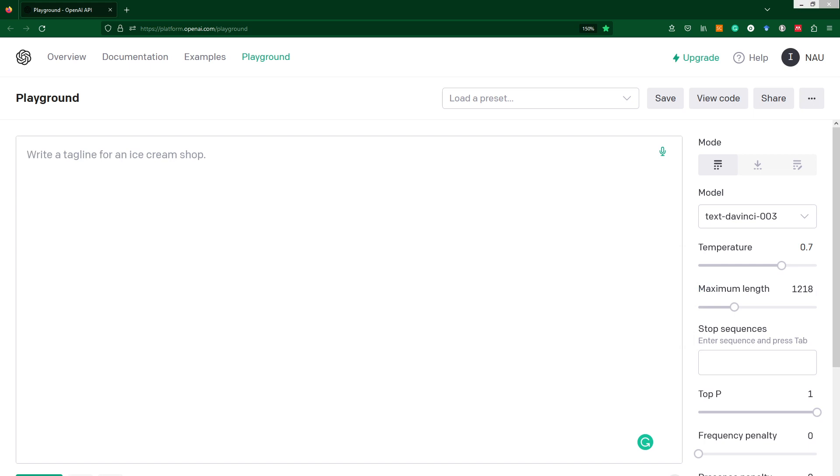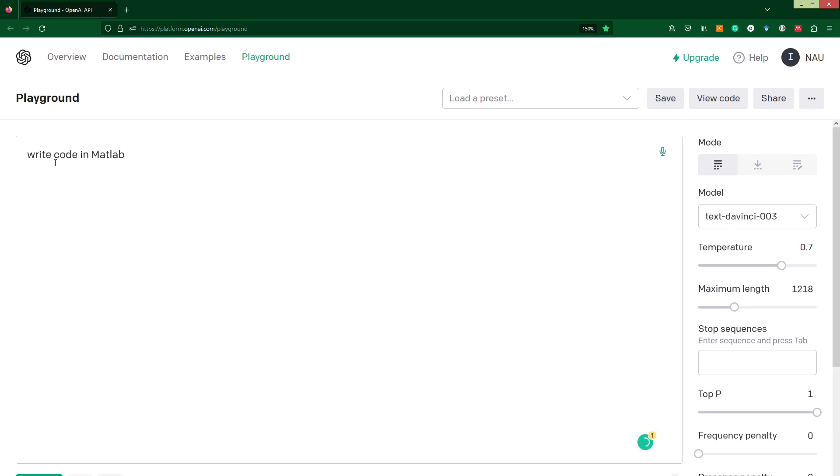First of all, I propose to start from some simple thing in MATLAB, and it will be plotting graphs. Let's try to write some request for our ChatGPT for code creation. We just need to specify what we need to get: write code in MATLAB. You can even specify a version of MATLAB. For me it is 2016.